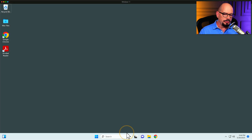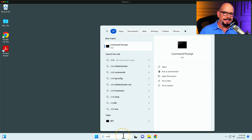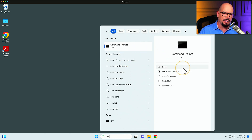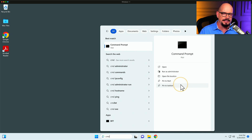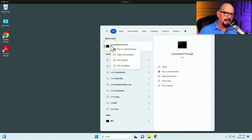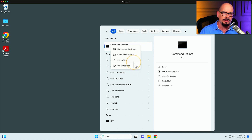On my Windows machine, I can go down to the search and type in CMD. This brings up the command prompt, and you can see the options to open it or to run as administrator. There are also other options to open the file location, pin to start, and pin to taskbar. You can also right-click on the icon itself and have the same options available to run as administrator and the others.